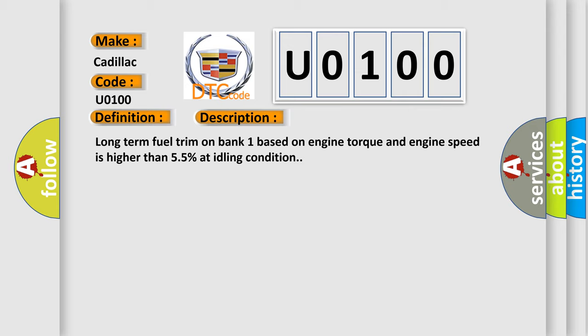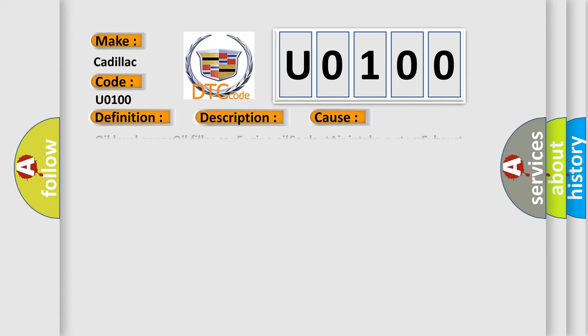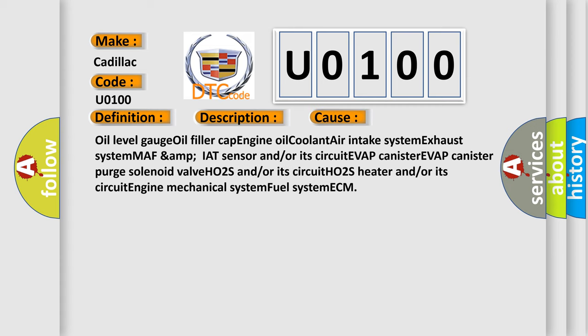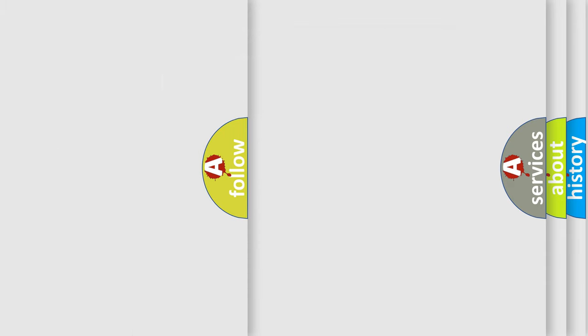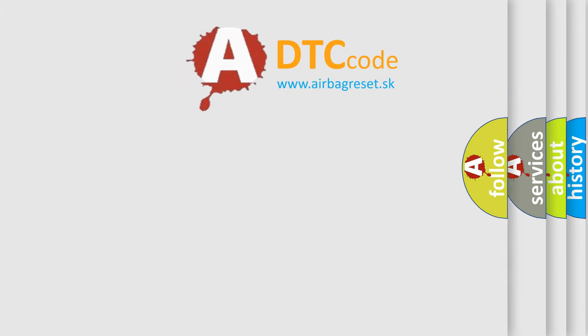This diagnostic error occurs most often in these cases: Oil level gauge, oil filler cap, engine oil, coolant, air intake system, exhaust system, MAF and IAT sensor and/or its circuit, EVAP canister, EVAP canister purge solenoid valve, HO2S and/or its circuit, HO2S heater and/or its circuit, engine mechanical system, fuel system, ECM. The airbag reset website aims to provide information in 52 languages.